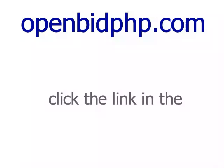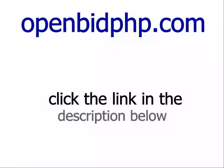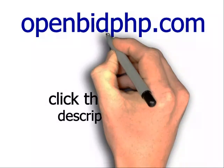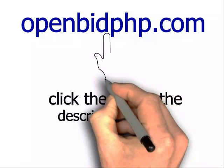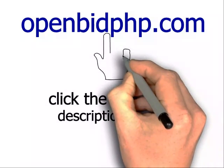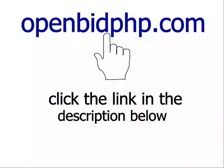If you want to see the best online auction script in action, just click the link in the description below and check out their demo.